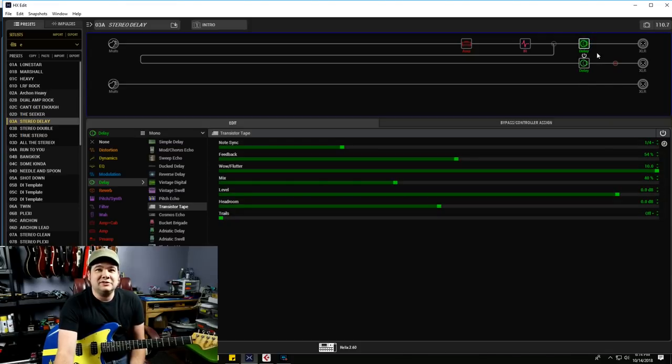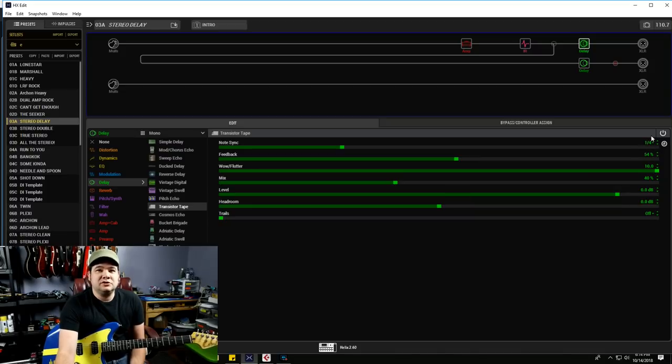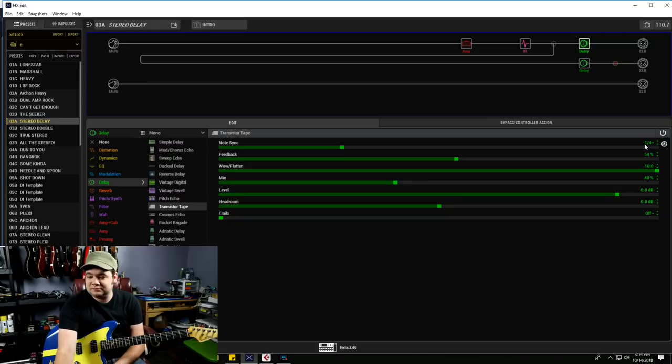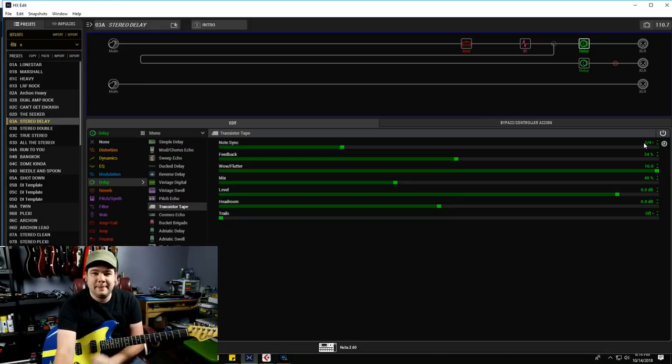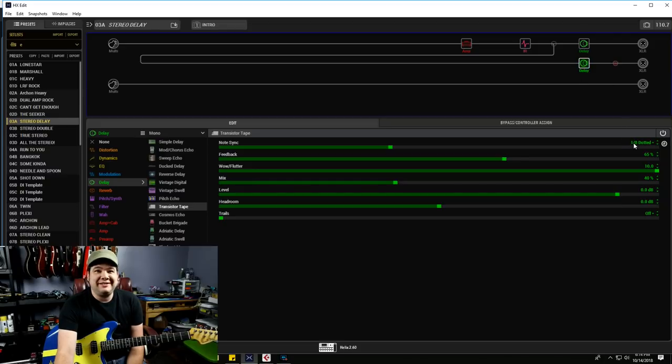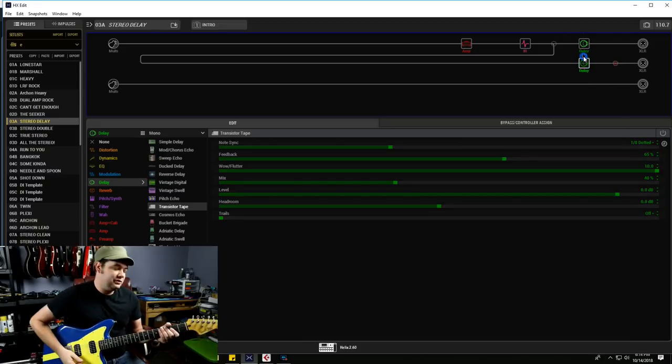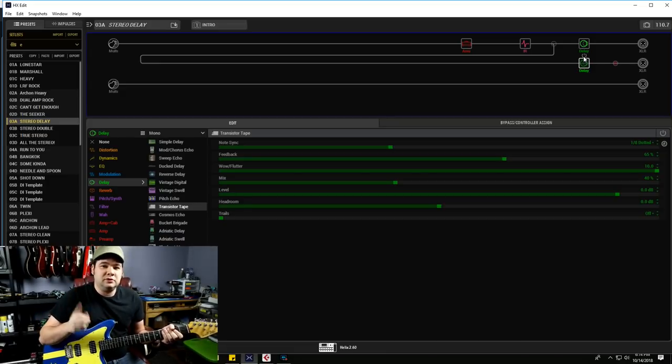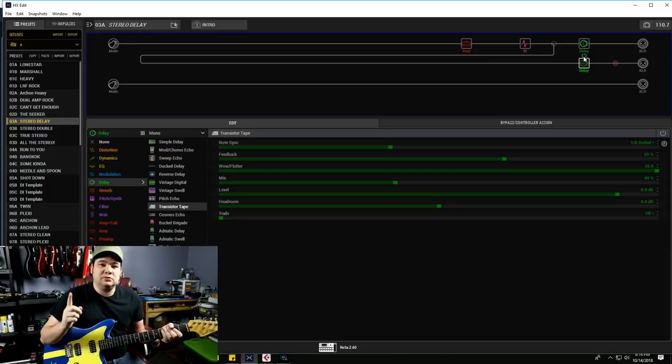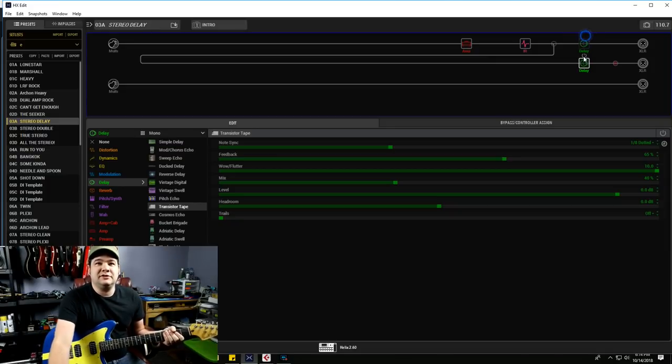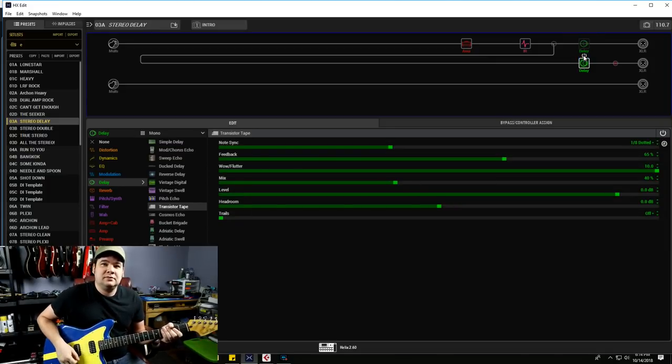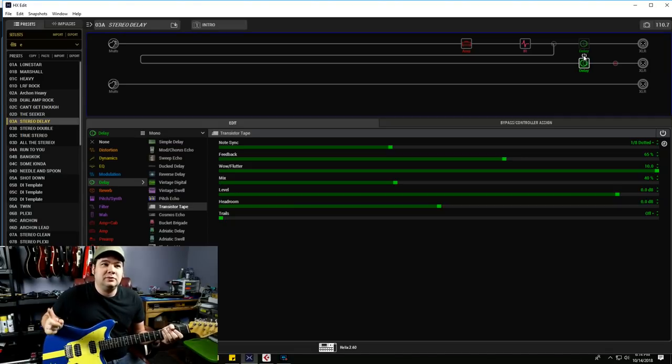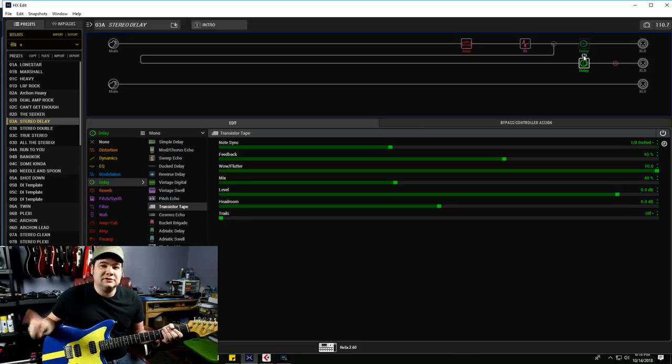The left delay I have set on for quarter notes, so my tap tempo is going like that, right, and then my right delay is set for dotted eighth notes. So here's our quarter note delays, two, three, four, one, two, three, right? And then, here's our dotted eighths delays, one, two, three, one, two, three, one, two, three.